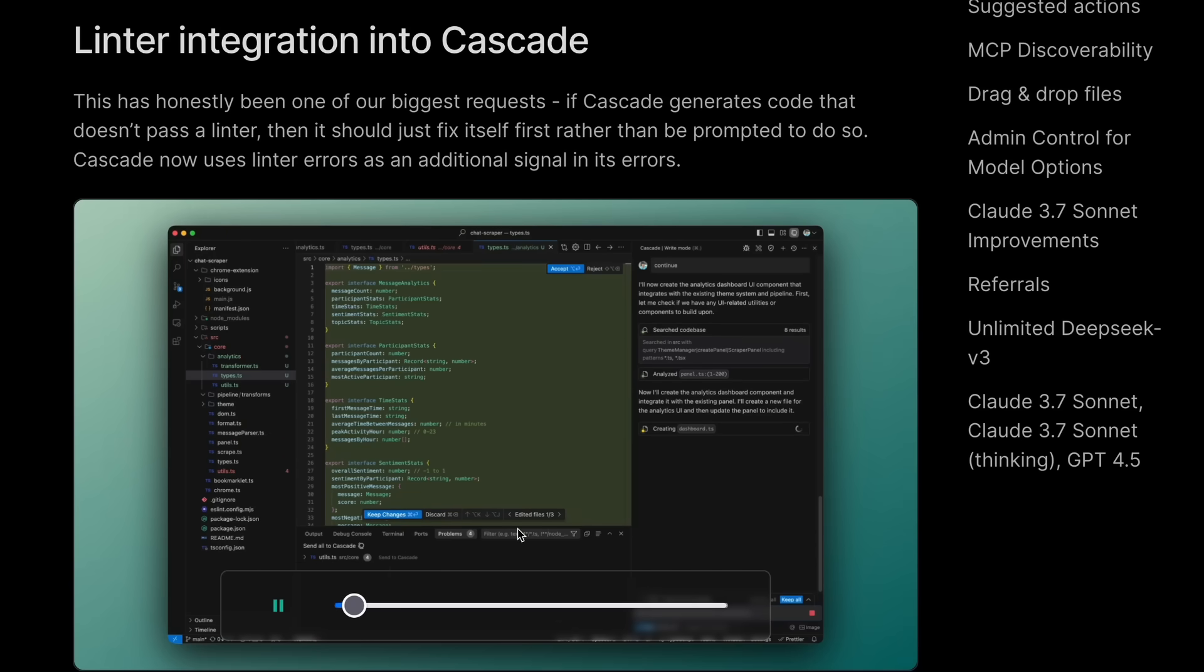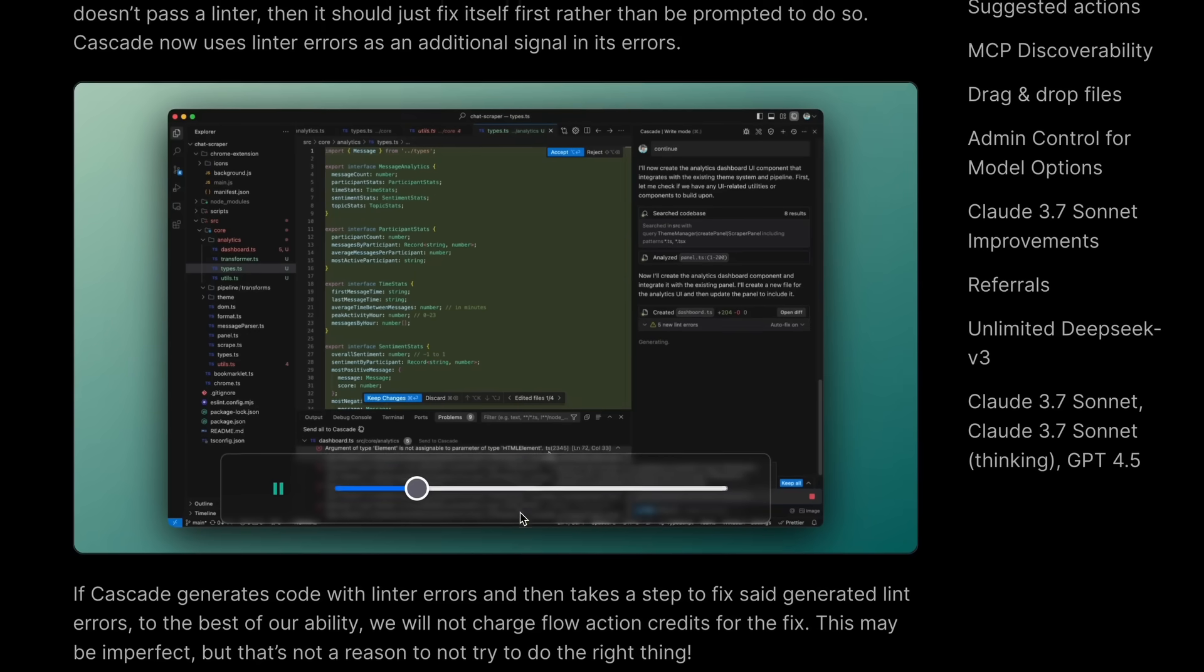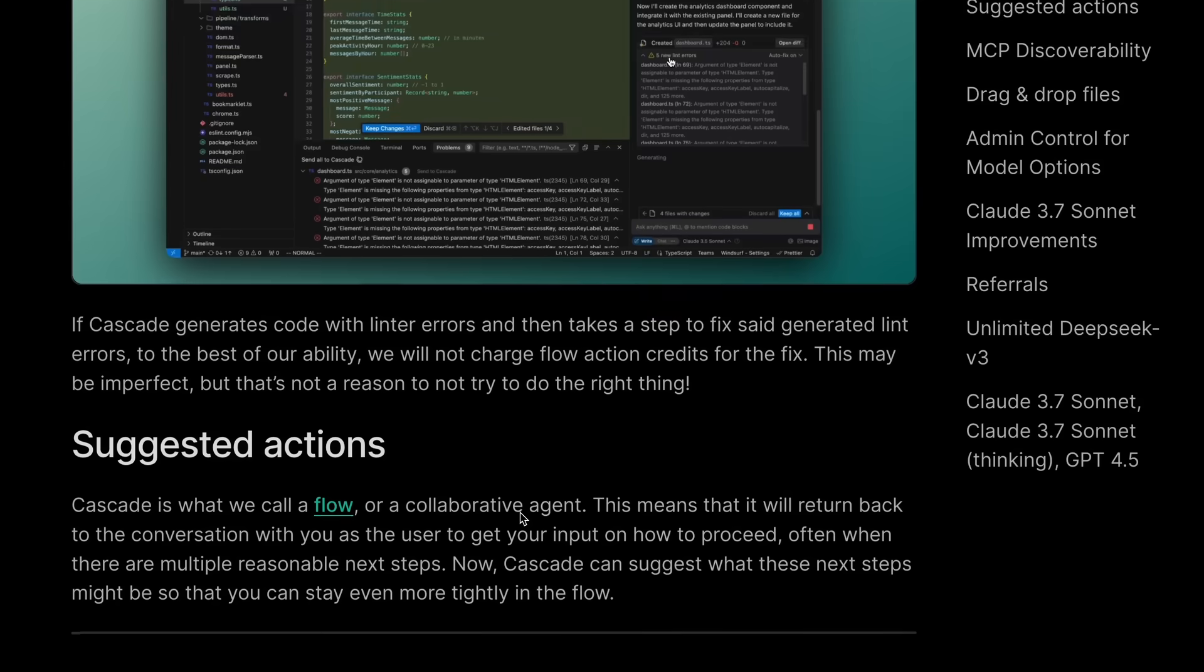Claude Code also has this built in, so this is also great to see here.